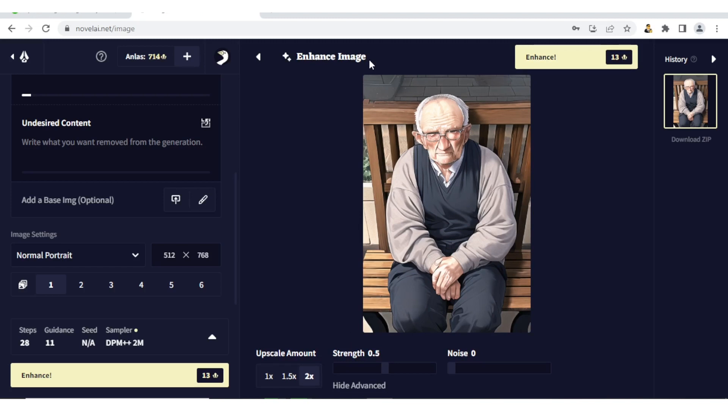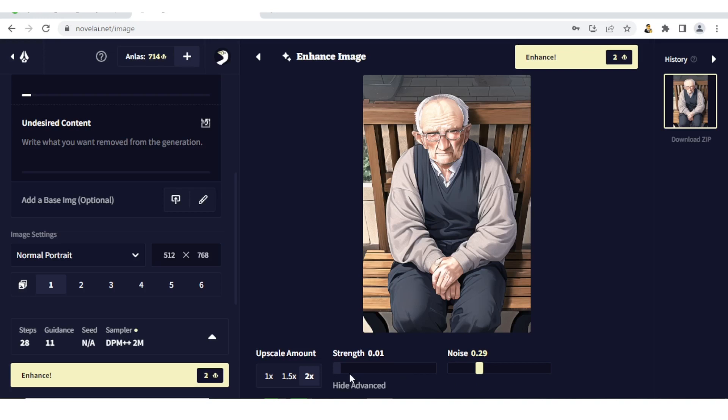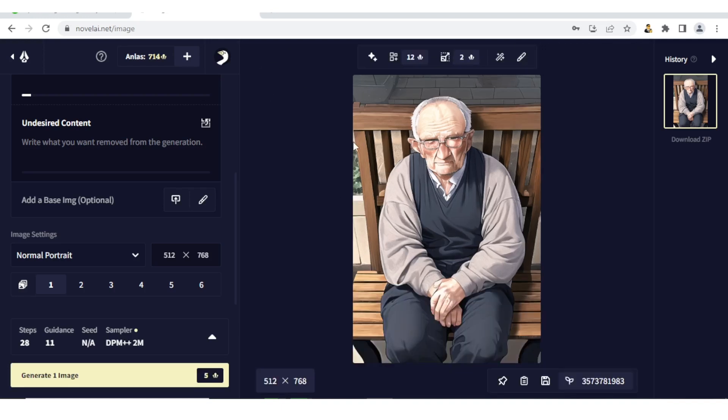Down here you notice now I have Upscale Amount, Strength, and Noise. So I can now adjust this depending on what I want to do with my image. I can increase the noise or reduce the noise, but in this case I do not want to change anything in terms of enhancing this image. So I simply click back so I go to my original image.